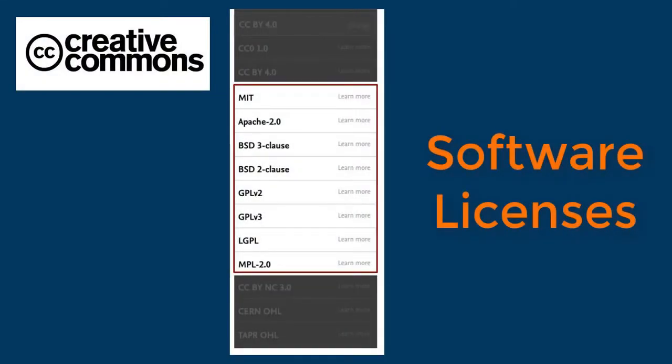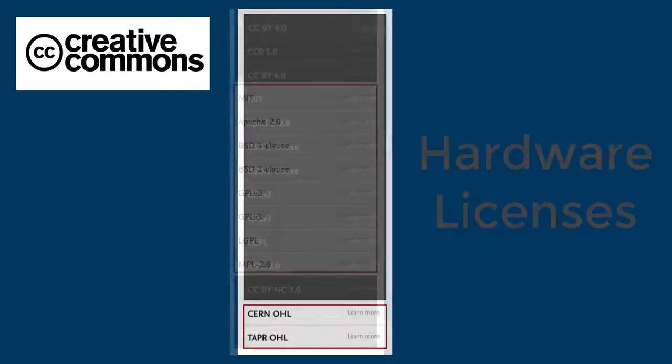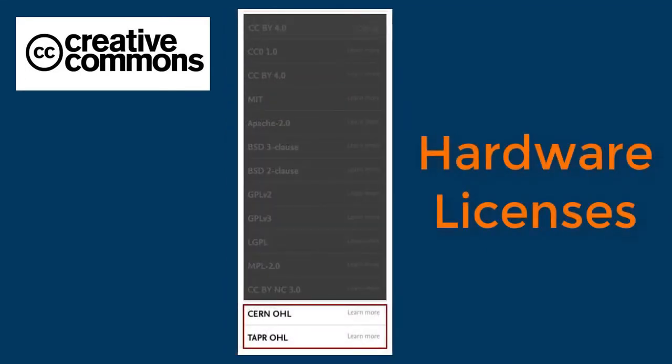If your dataset contains software or hardware, then you might be better using a different license.